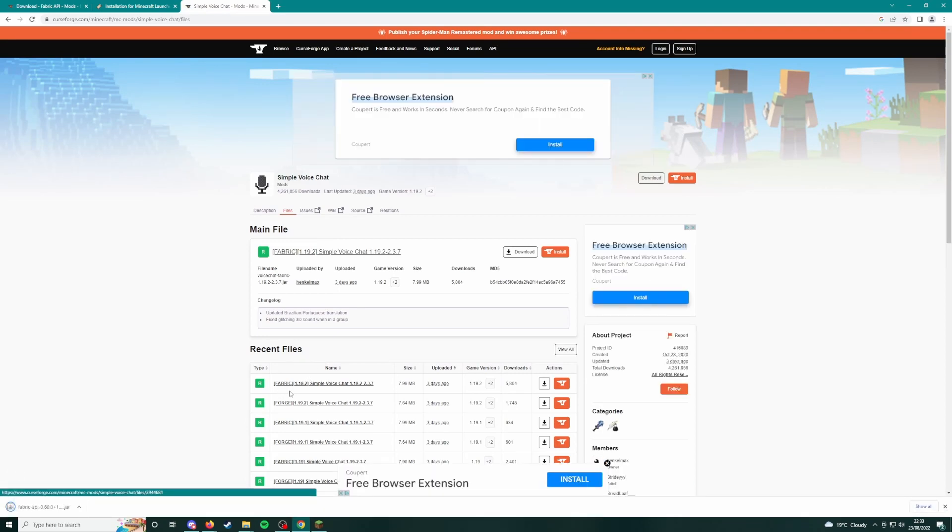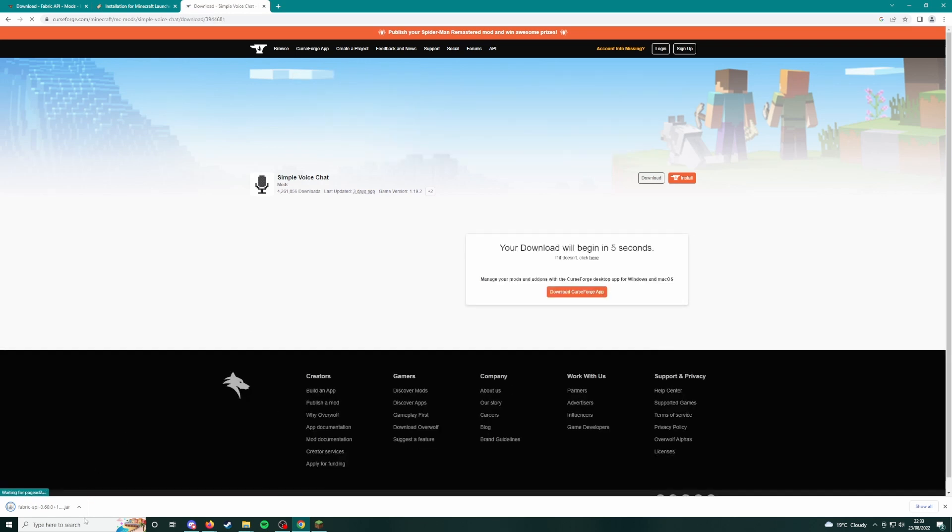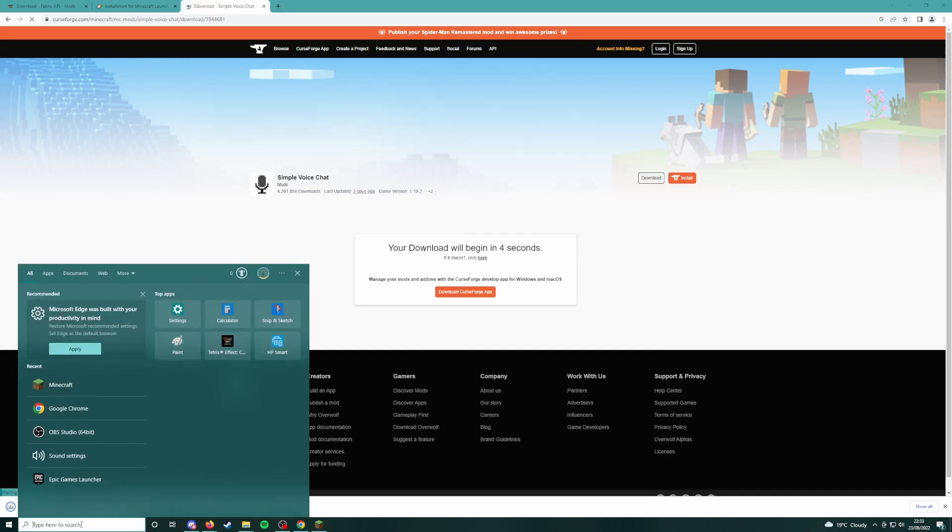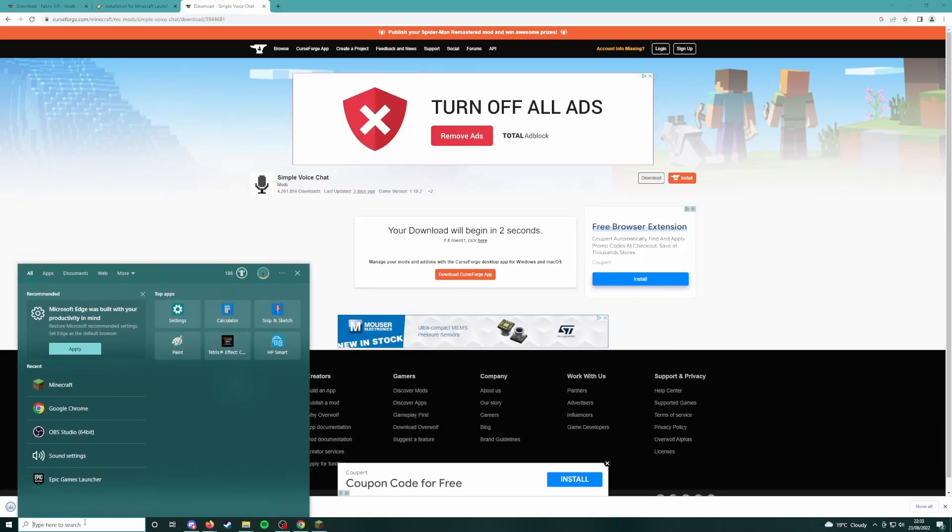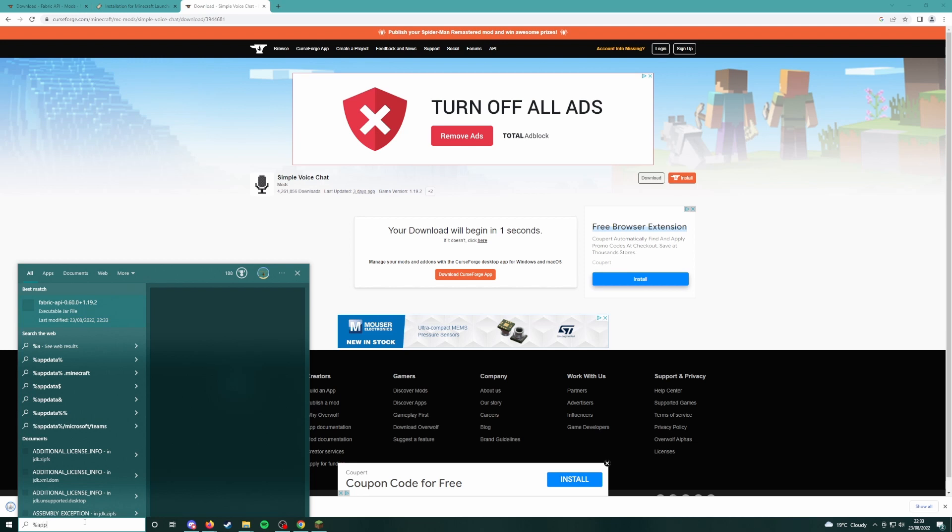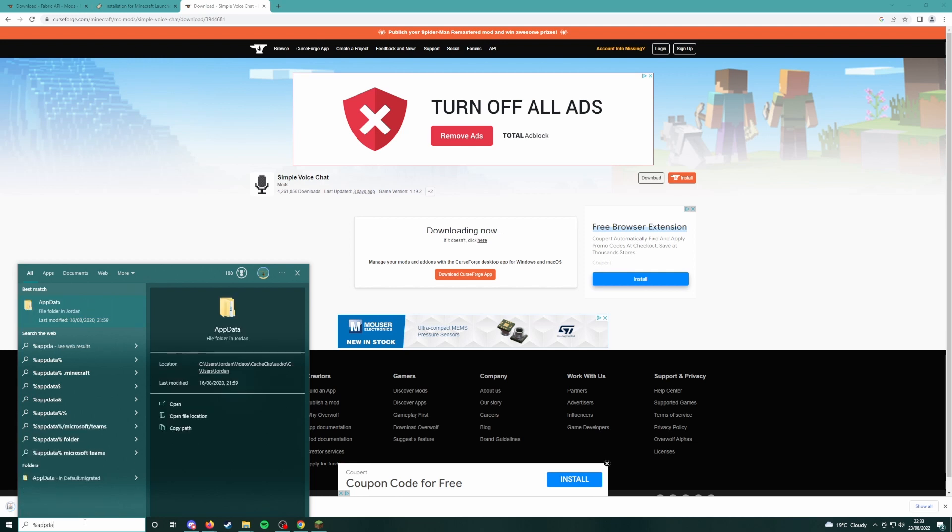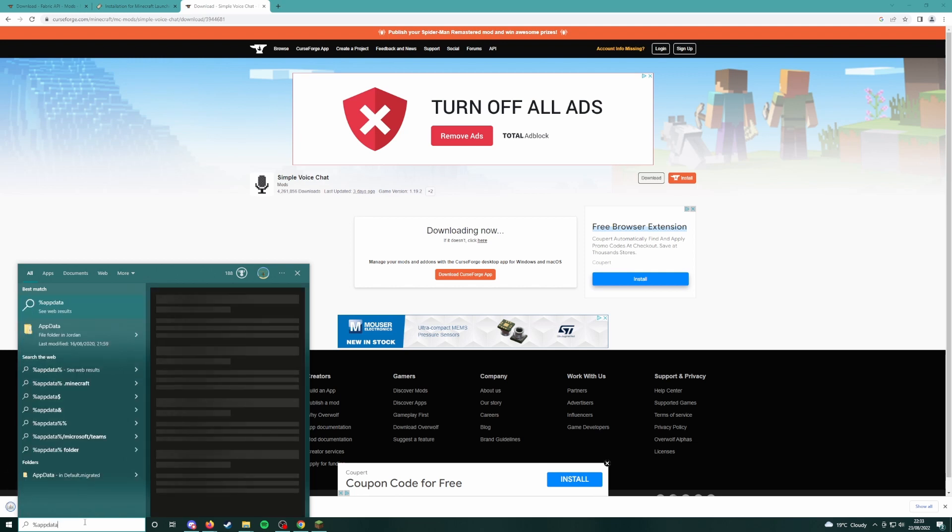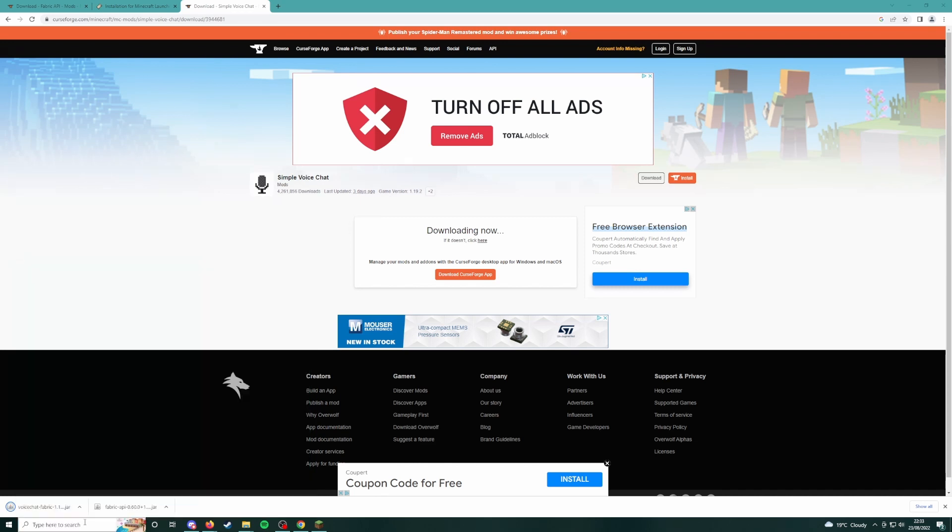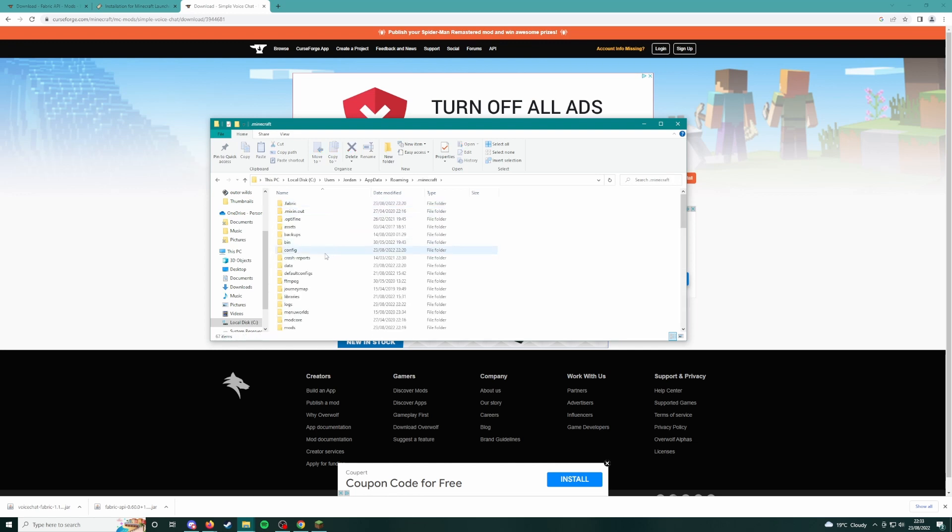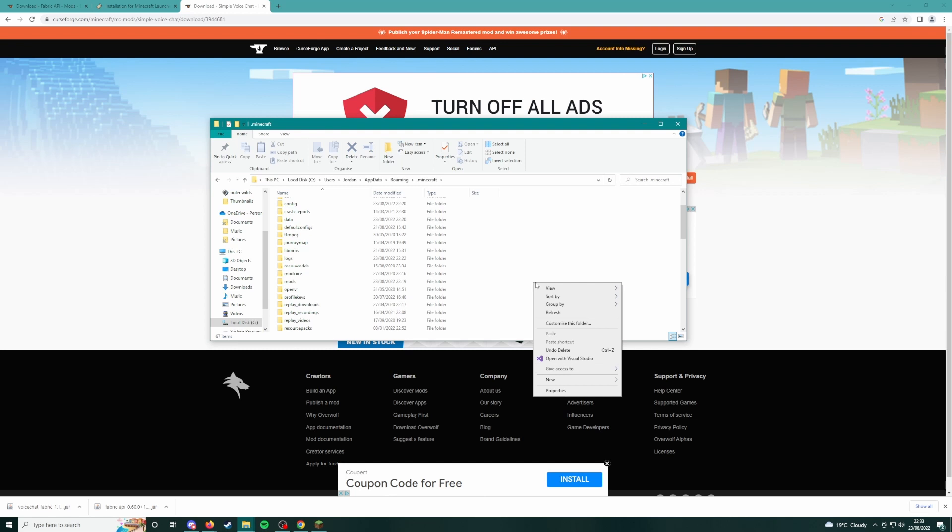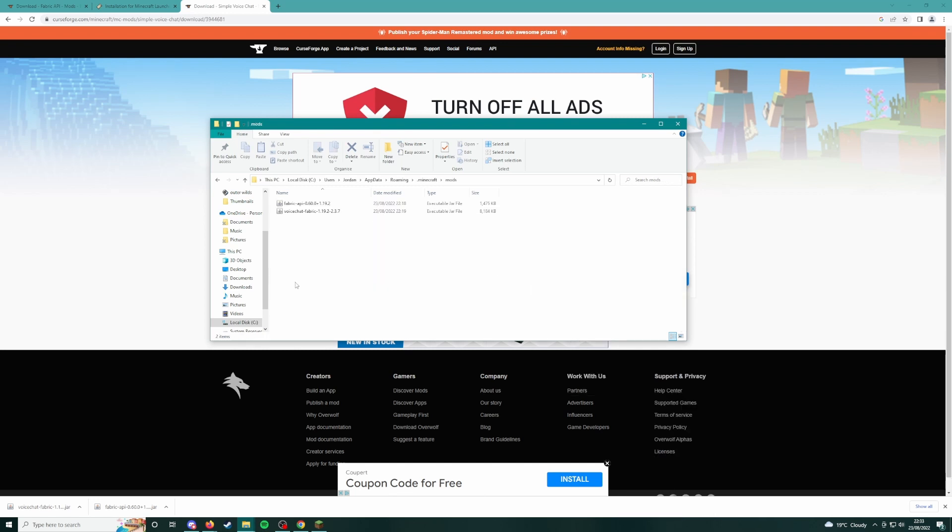Now if you come down to your search bar and type in %appdata%, hit enter, .minecraft, open that up and look for your mods folder. If you don't have one, right click, new folder, and rename it to mods.